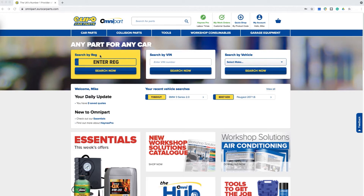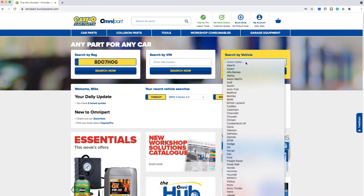The first box gives you the ability to look up a vehicle by VRM. The second box gives you the ability to look up a vehicle by VIN or chassis number. The third box gives you the ability to look up a vehicle manually.